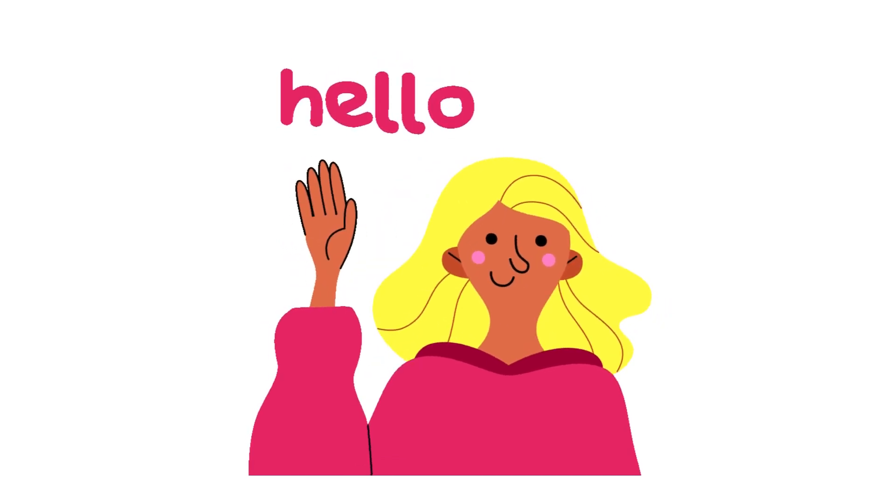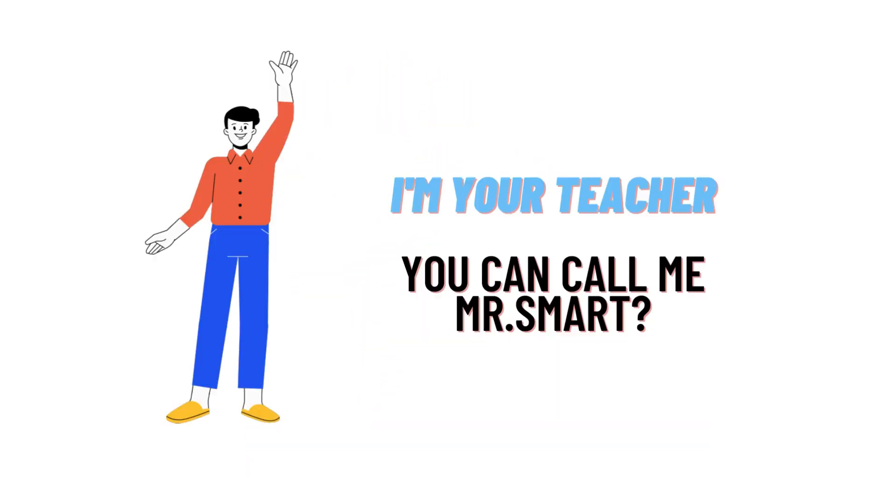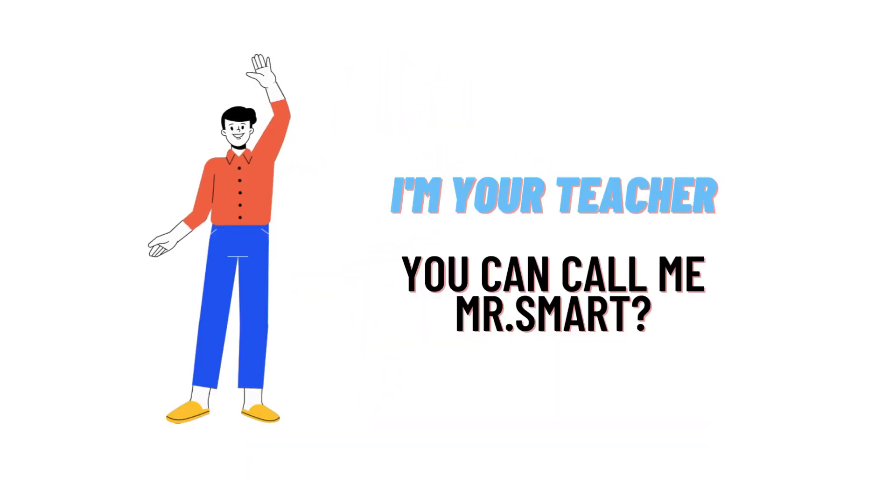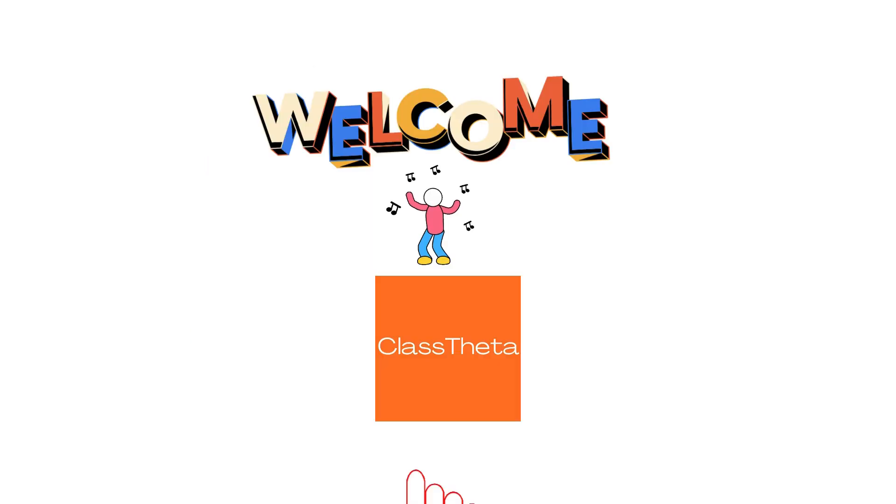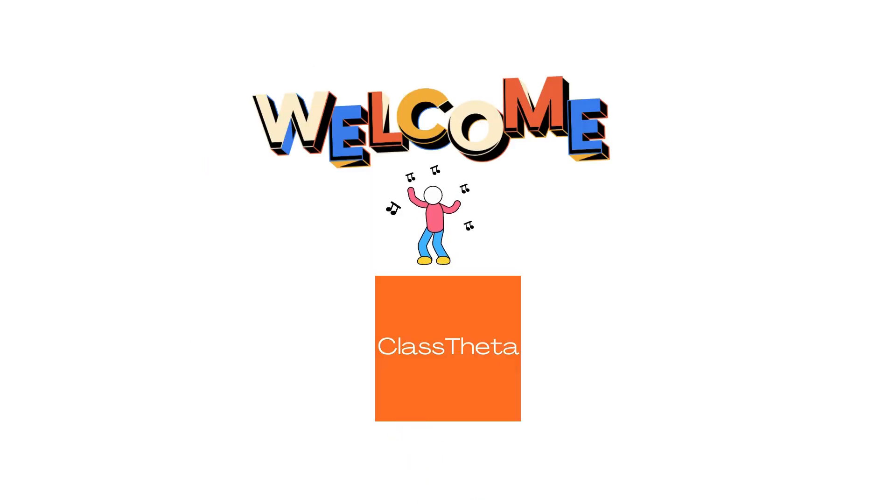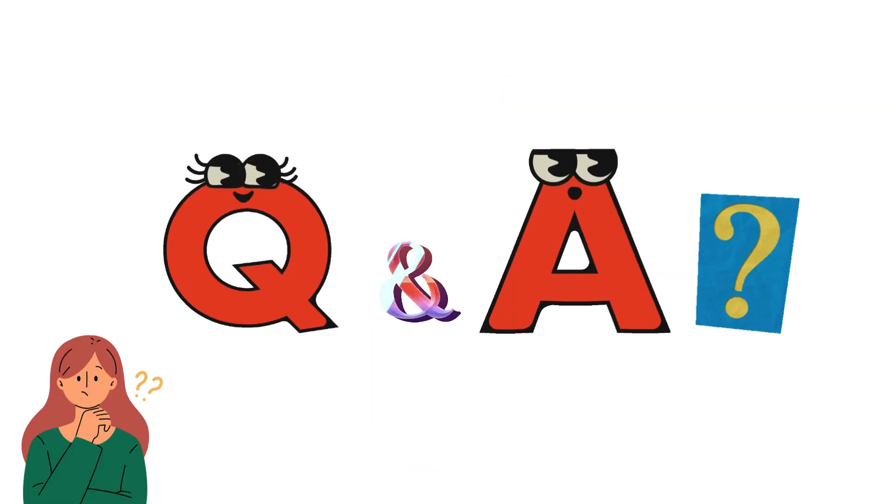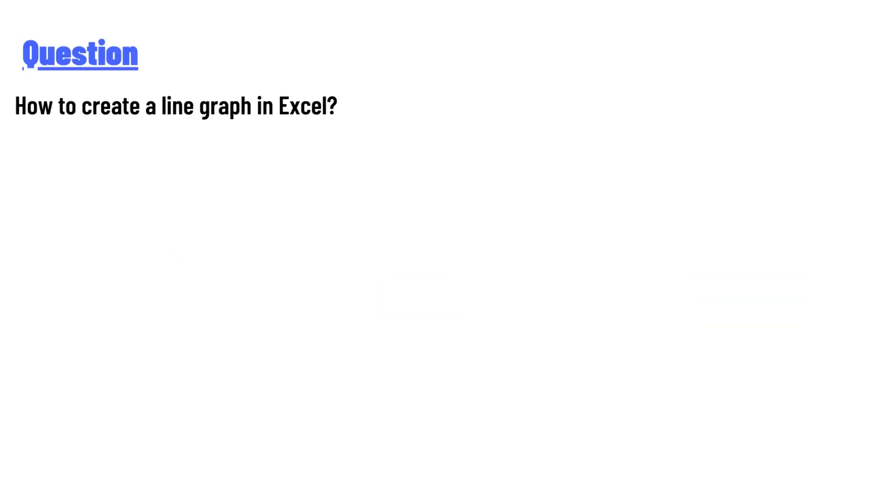Hello everyone, how are you? I am Akrash, your teacher here, and I will teach you different questions and their answers. So I welcome you on ClassTheta.com. Our today's question is how to create a line graph in Excel.